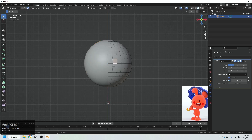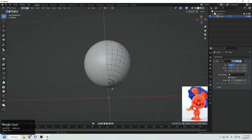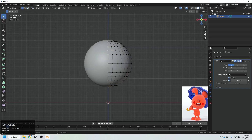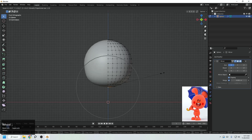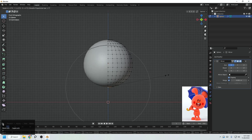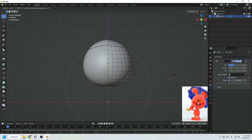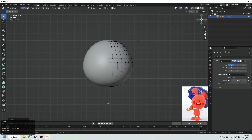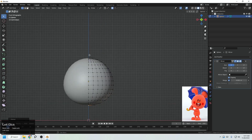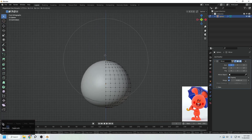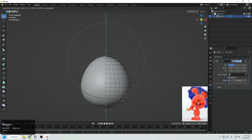The first step is to select this point, turn on proportional editing, and S to scale it. I'll be making it into an X shape. Then selecting this point, moving it upward and scaling it like this.